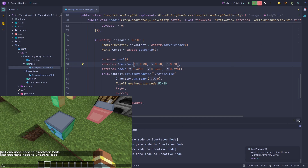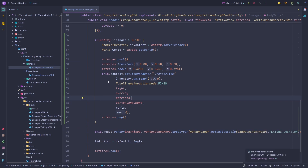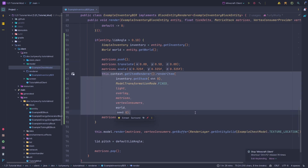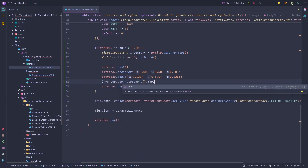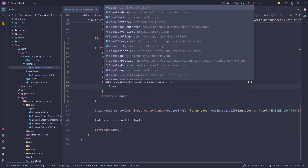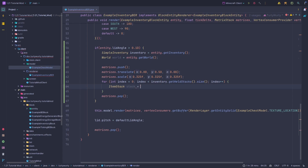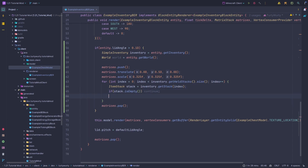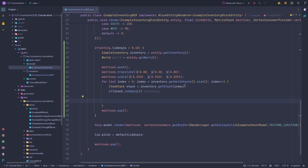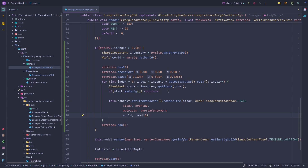We want all items in the inventory rendered, not just the first. We loop: for each index in inventory.getHeldStacks(), get ItemStack stack = inventory.getStack(i). If the stack is empty, continue — no need to process it. Otherwise we apply transformations and call the render method with that stack.